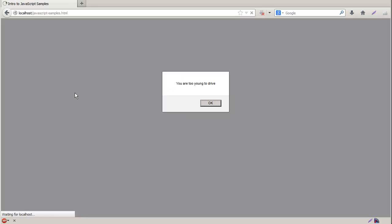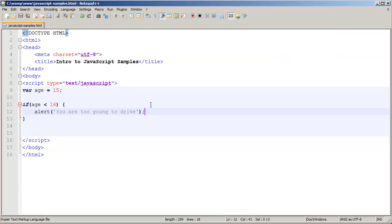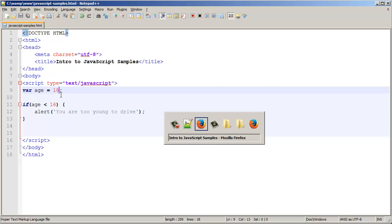Going into our browser, reload, because age was 15 they are too young to drive. If I change my age to 18, save it, you'll notice that I do not get the warning message.